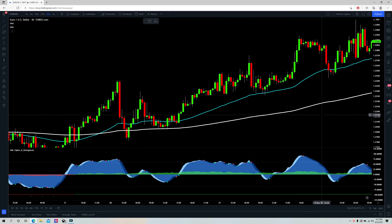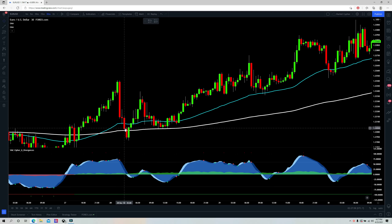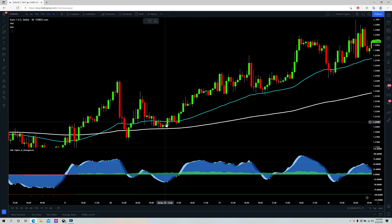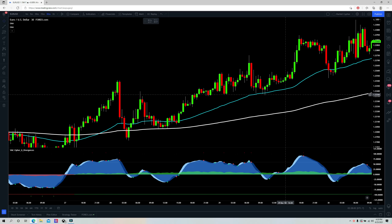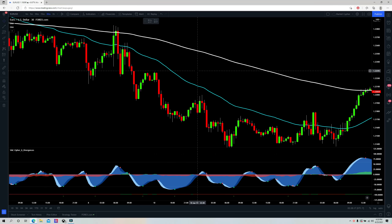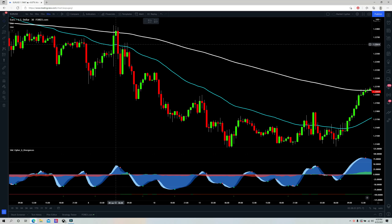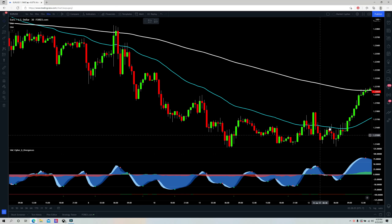Rule number two: you can only take a long position once price has pulled back into the 50 period EMA, such as in these four instances. For a short, you can only take a position once price has pulled back into the 50 period EMA, such as in these two instances.